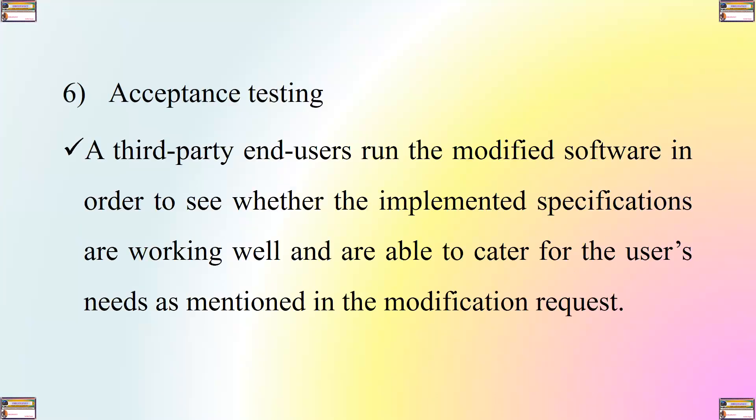The sixth step is acceptance testing. Third-party end users run the modified software in order to see whether the implemented specifications are working well and are able to cater for the user's needs, as mentioned in the modification request.